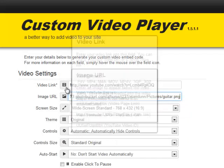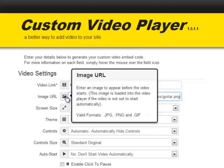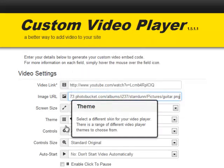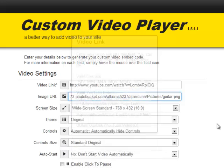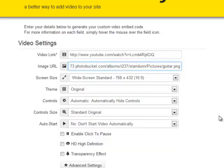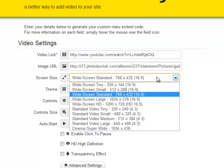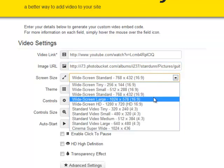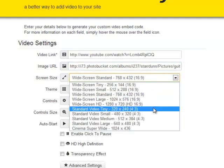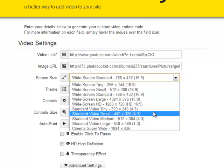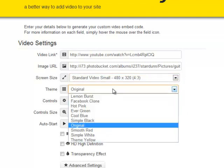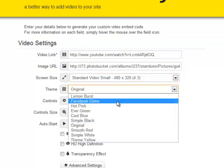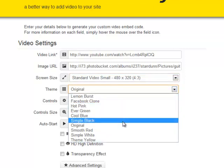If you ever want to find out what the different fields are, you can always hover the mouse over the icons. Next we choose the size of the video player—I'm going to choose a small size here. We can choose a theme, which is the skin of the player. I'm going to choose Simple White.